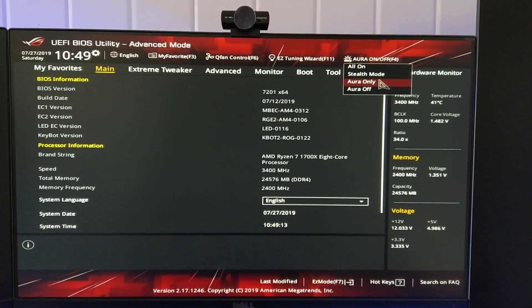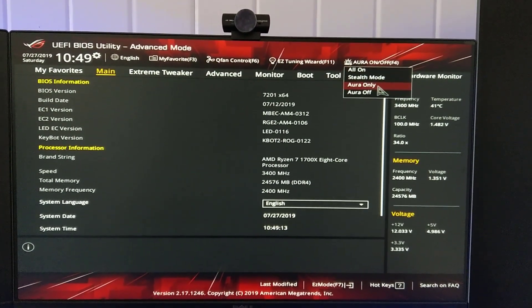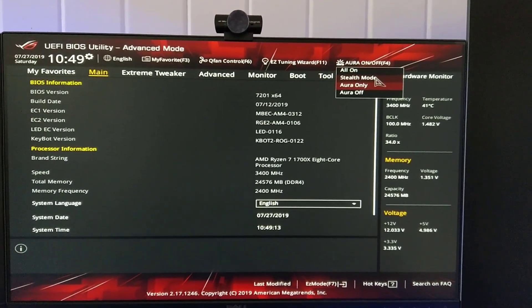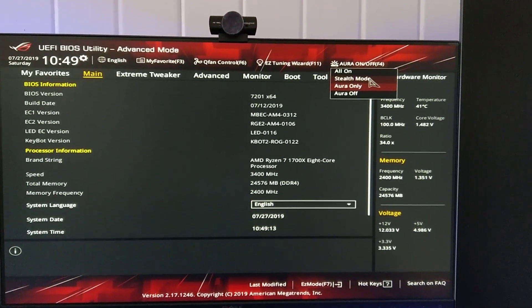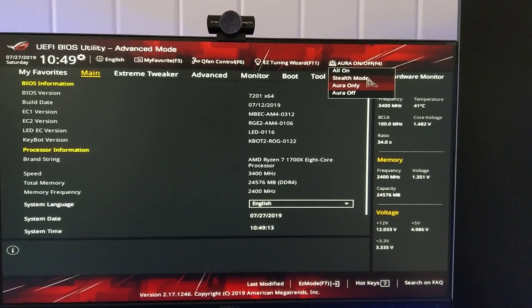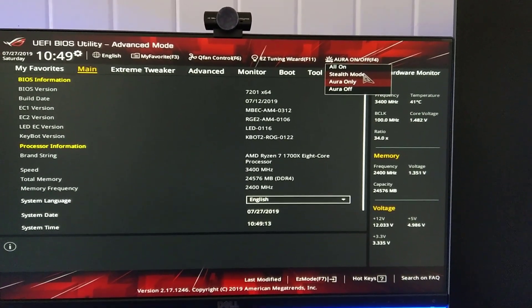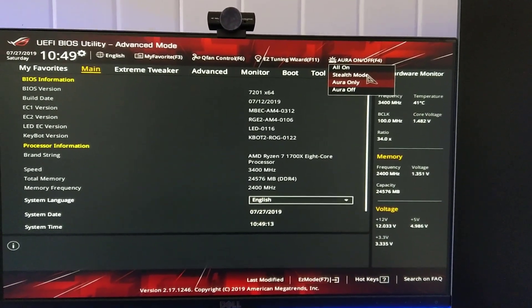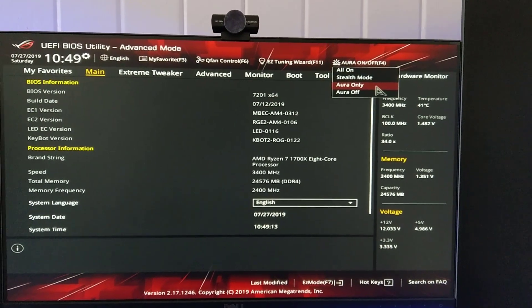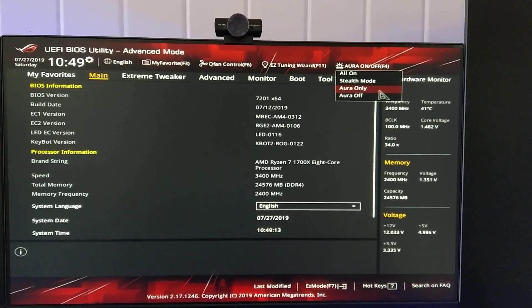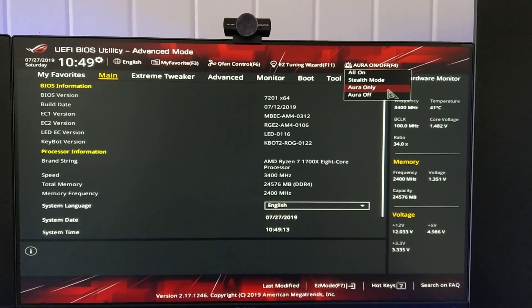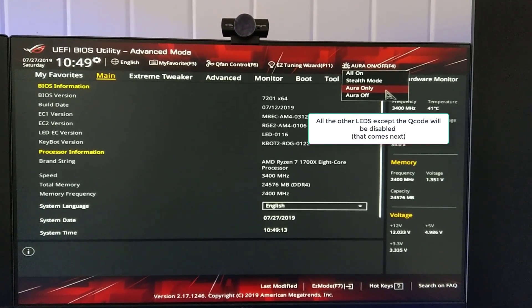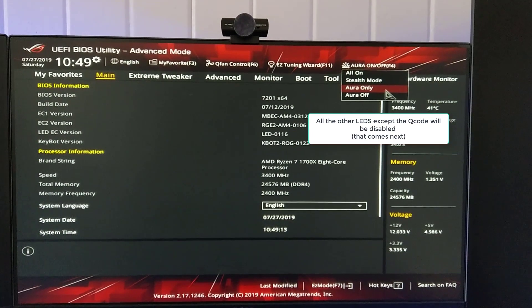Choose Aura Only or Stealth Mode. Stealth Mode will disable all the LEDs, including the RGB. If you use Aura Only, it will leave the RGB component on and just disable the board LEDs.